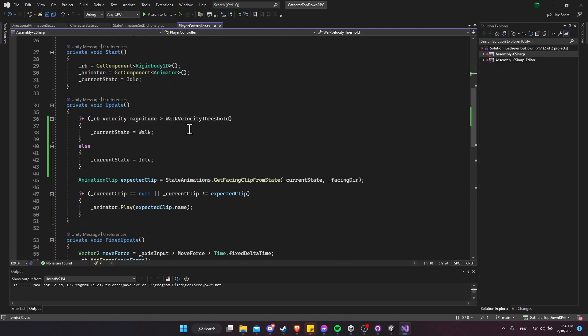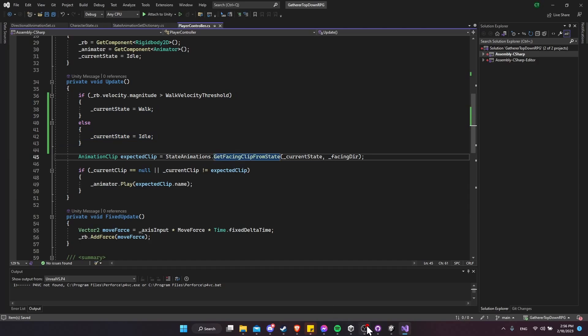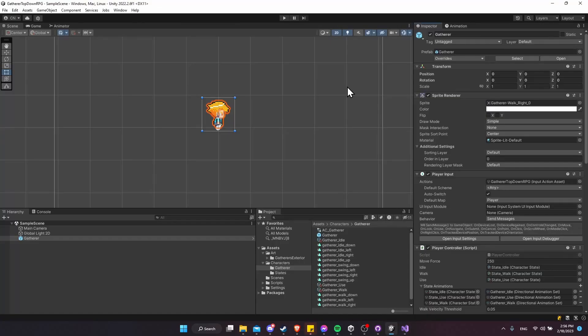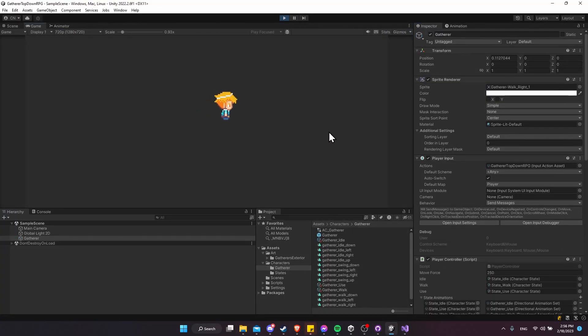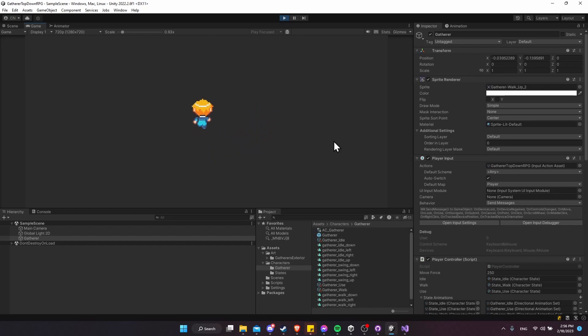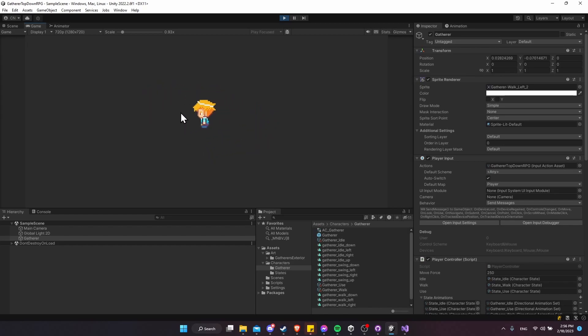This is assuming there are no other interrupt states like using a tool. With just that logic added, we can go back to Unity, hit play, start walking around, and we can see that when we have velocity we're actually using the walking state.